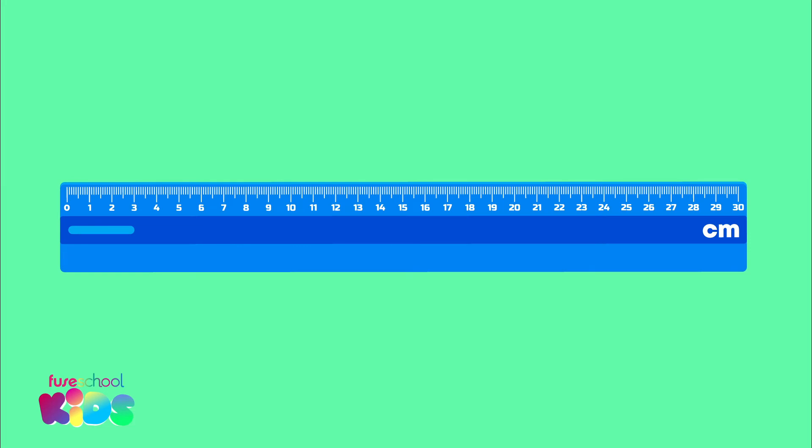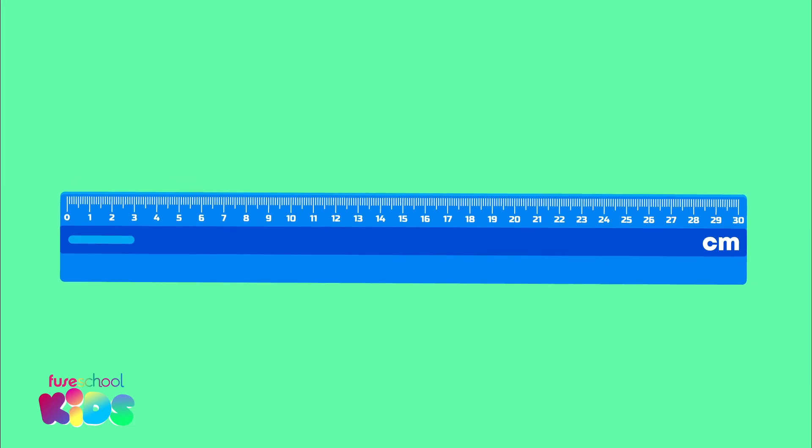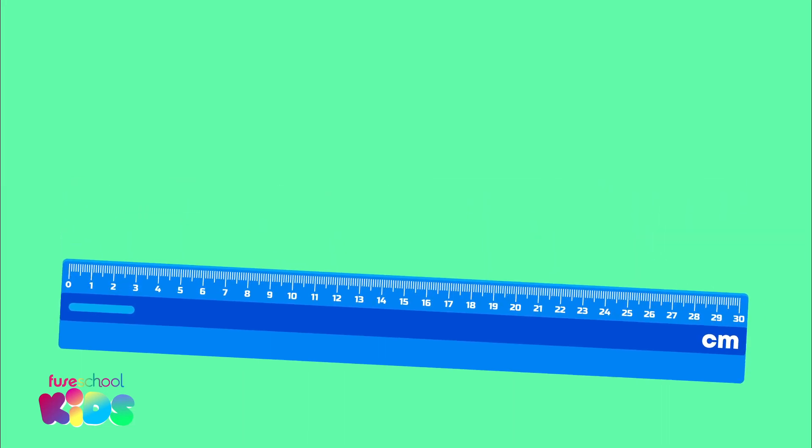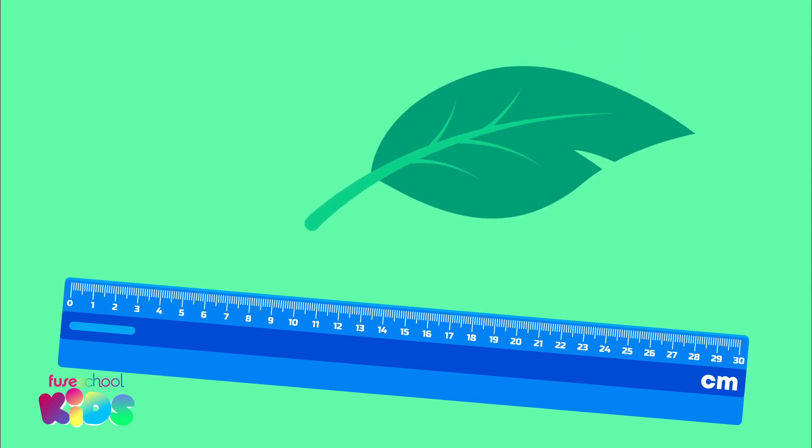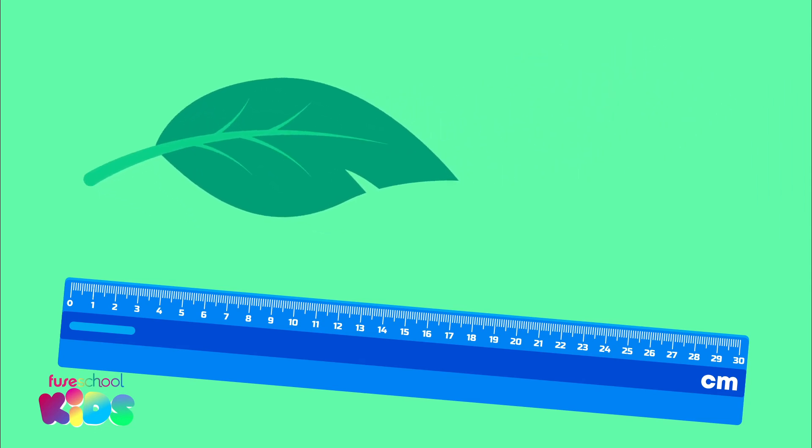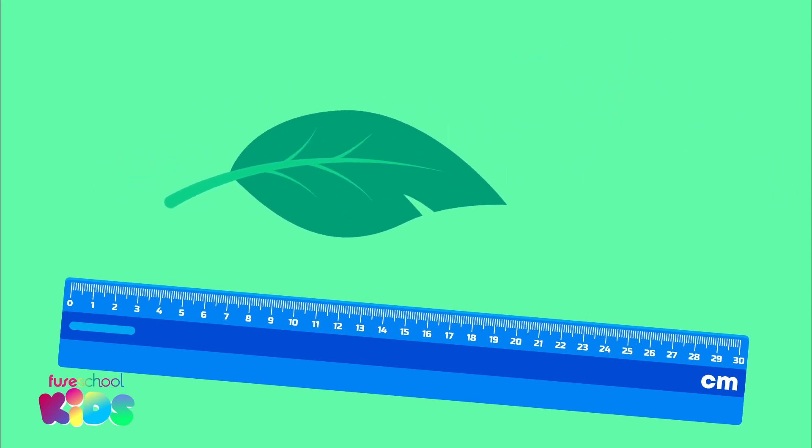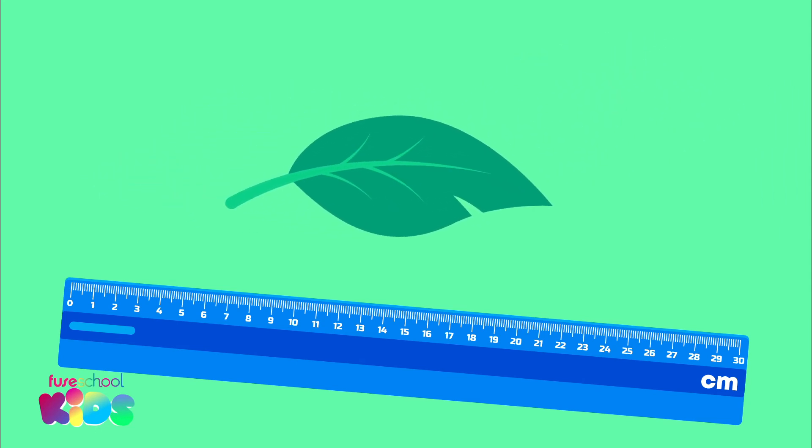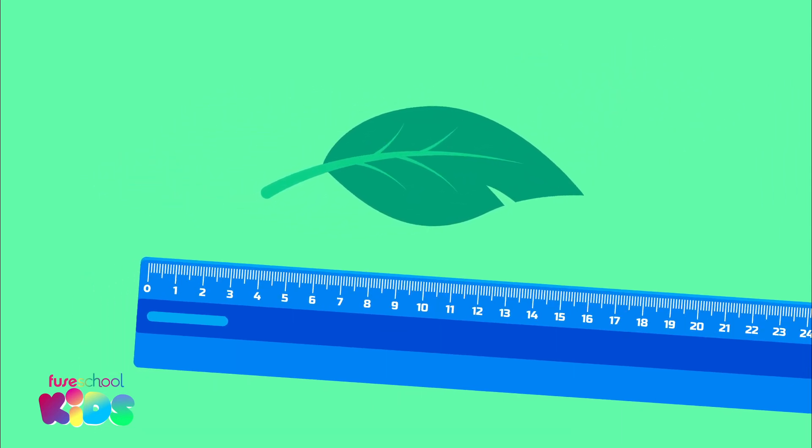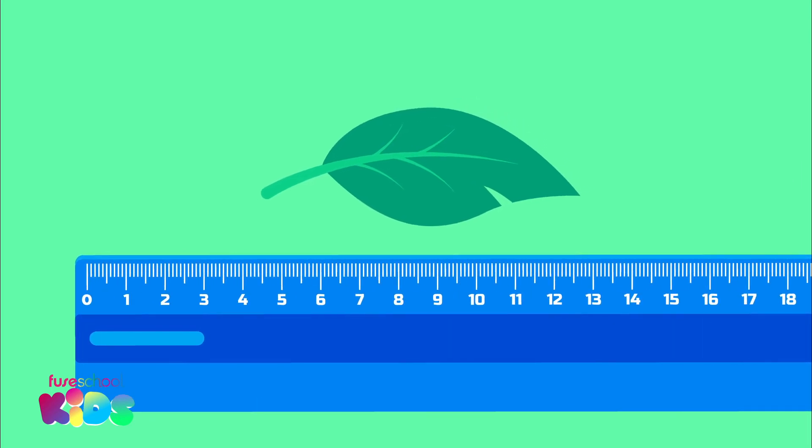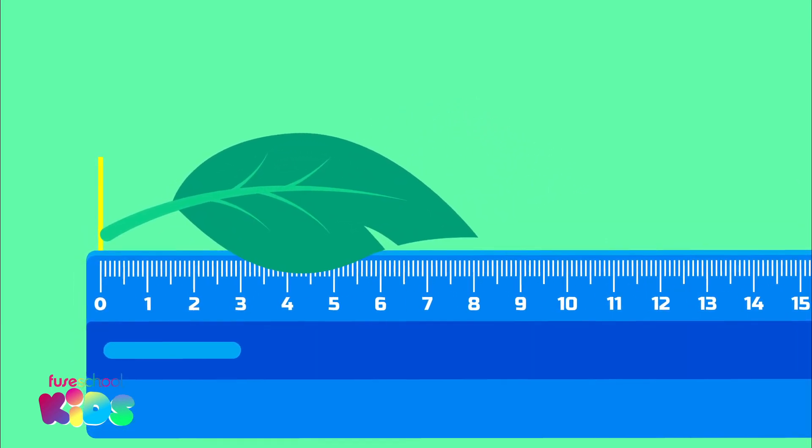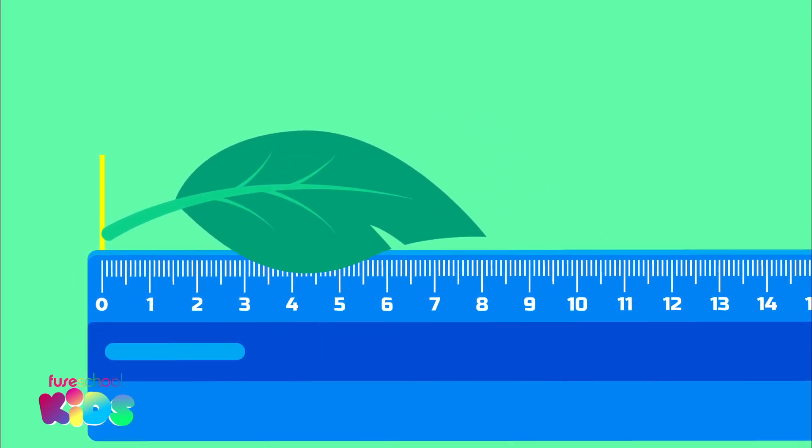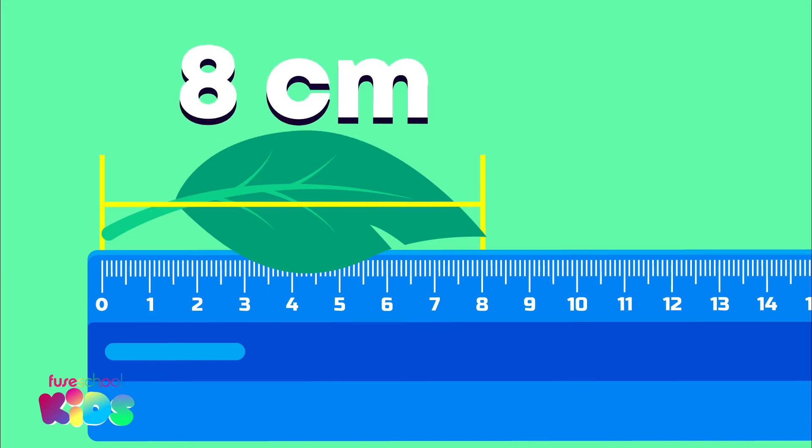Let's measure how many centimeters long this beanstalk leaf is using a ruler. When measuring with a ruler, line up one end of the object with zero like this, because we need to count from zero. The other end of the leaf is in line with the 8 on the ruler. The leaf is 8 centimeters long.